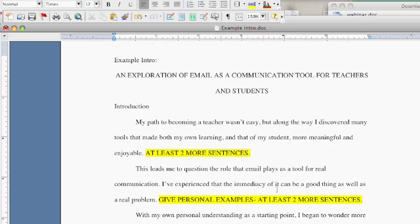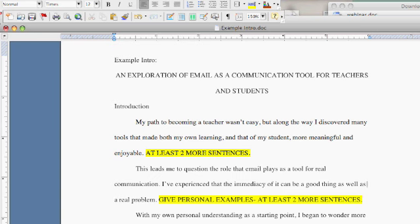Then your second paragraph — start to talk about what the issues are that kind of make you think along the lines of your topic. In paragraph one, I tell who I am and what my situation is. This leads me to question the role that email has played, and give some examples. Why is this topic that you're going to spend time studying worth doing so?